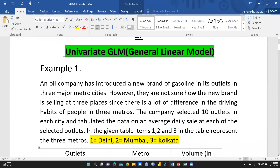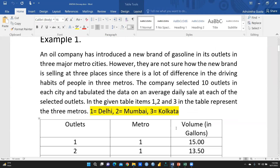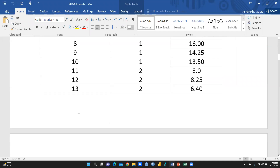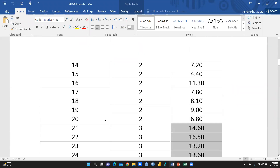An oil company has introduced a new brand of gasoline in its outlets in three major metro cities. However, they are not sure how the new brand is selling at these three places, since there is a lot of difference in the driving habits of people in the three metros. The company selected 10 outlets in each city, giving a total sample of 30.